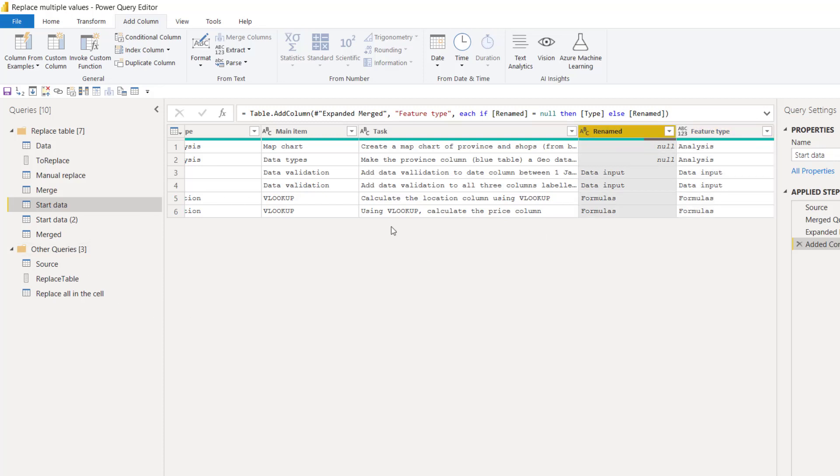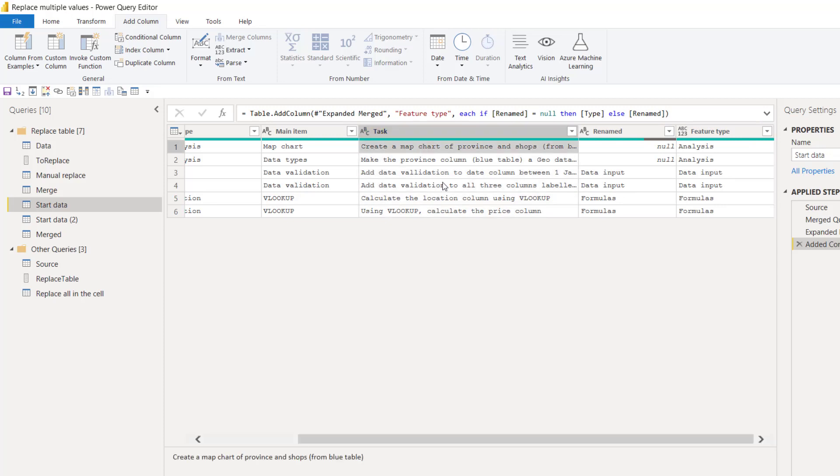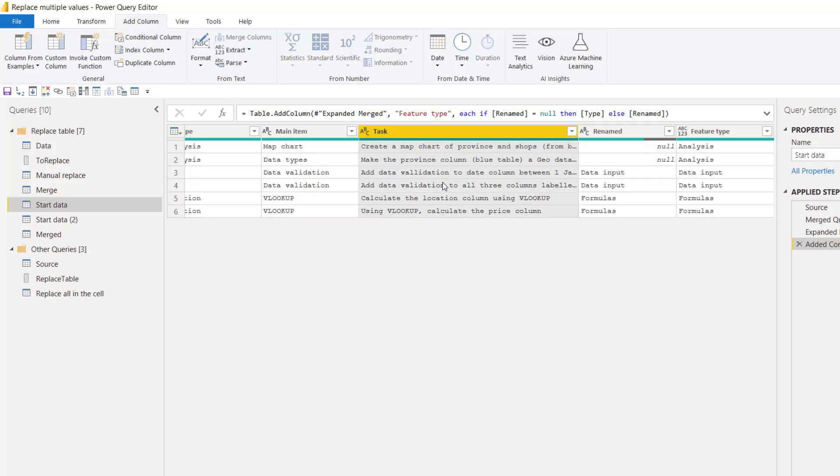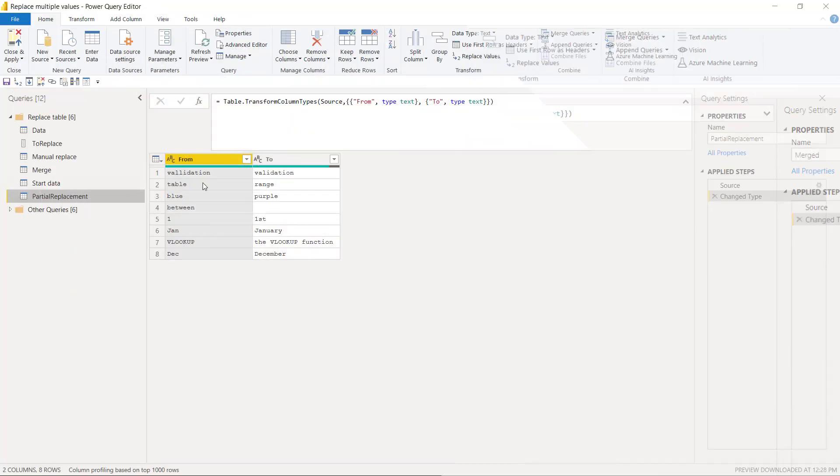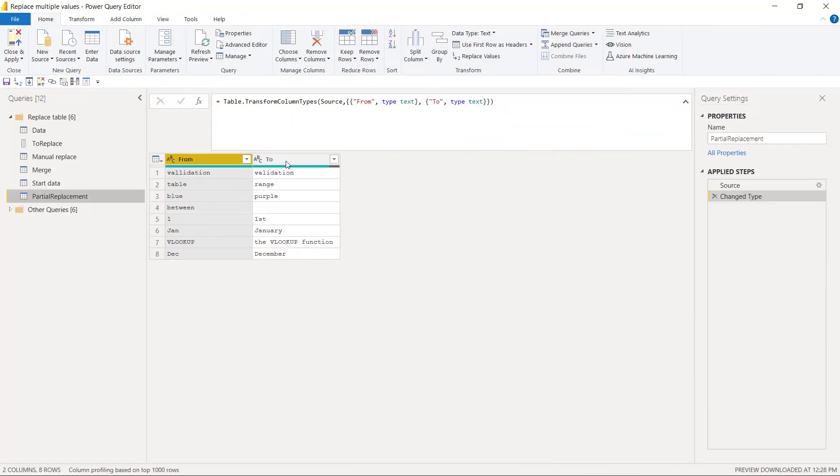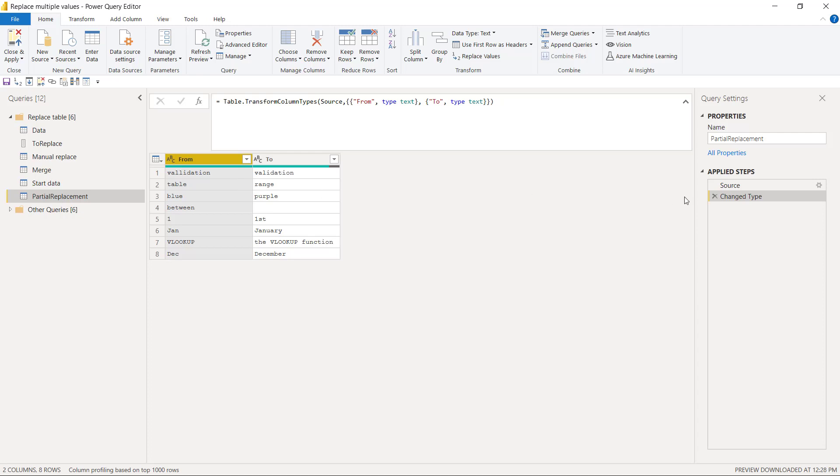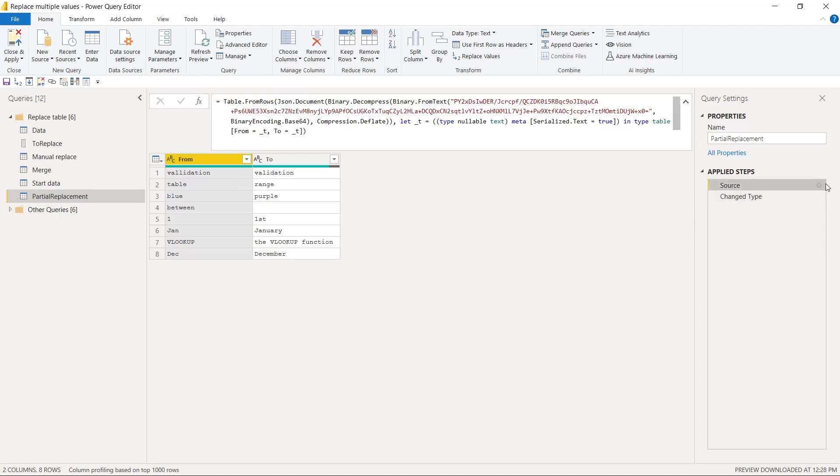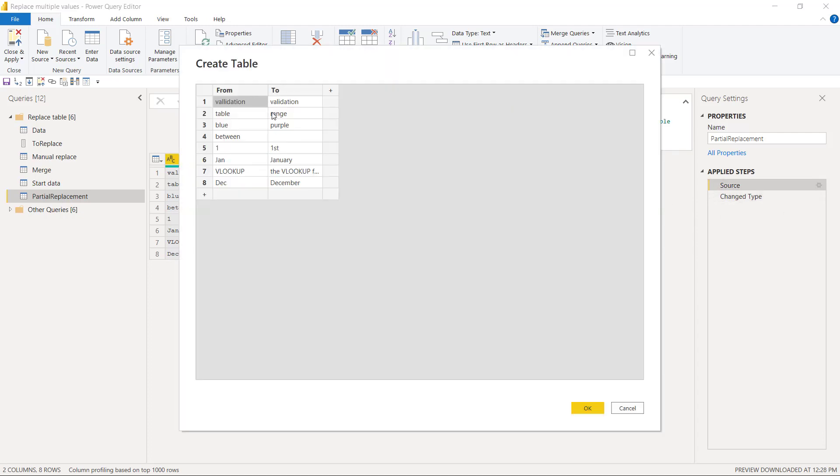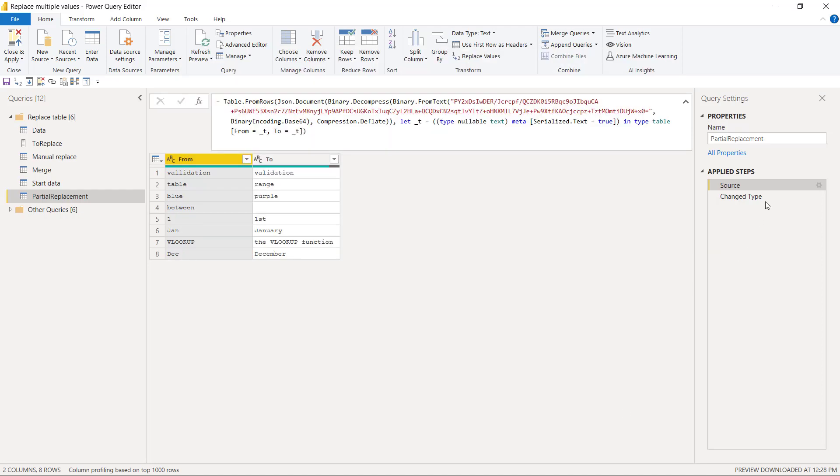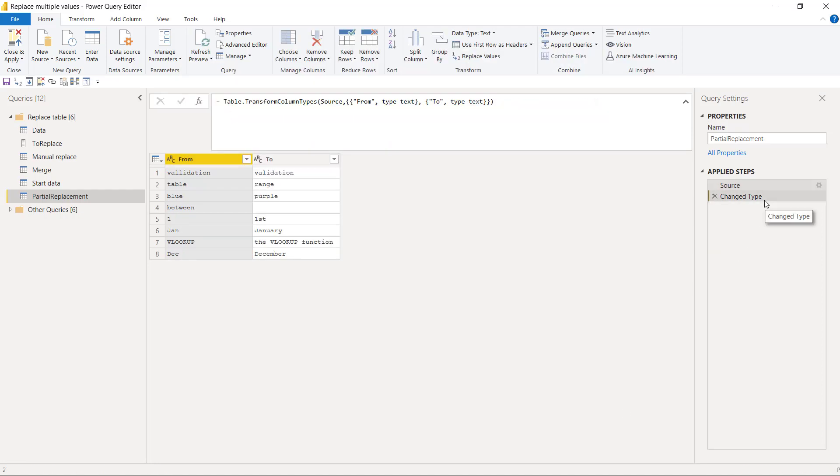If you want to do it for the task one, you need a little bit of code to do that, but let's go through how to do that as well. So here I made the from and to table. So I want to change validation, which is misspelled, to this one which is spelled correctly. Table to range, etc. Notice I have uppercase and lowercase sometimes, and that is really important for this sort of thing. So I've just created this using an enter data.